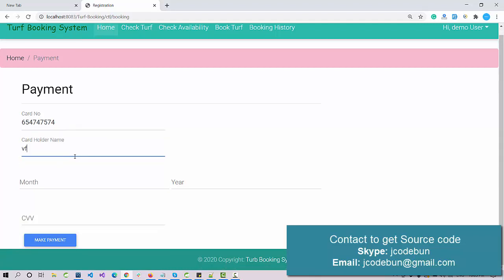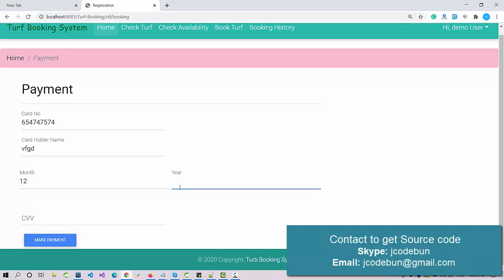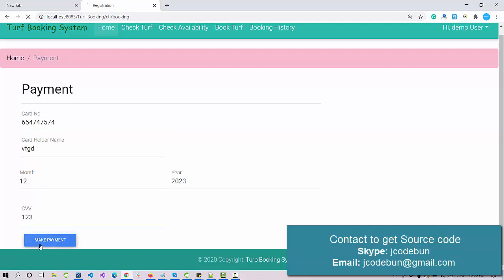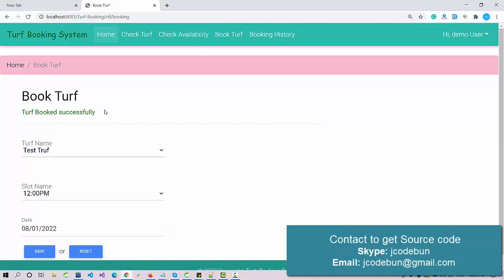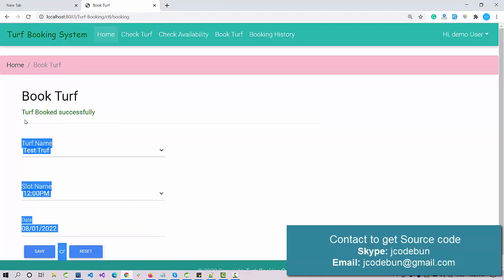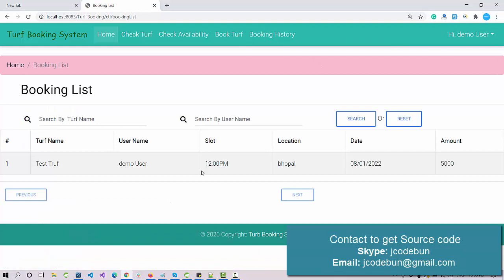Enter the cardholder name and month — this is a dummy payment page, not a real payment gateway. After submitting, 'Trough booked successfully' is shown. Under the History section, the user can check their booking and it appears there.